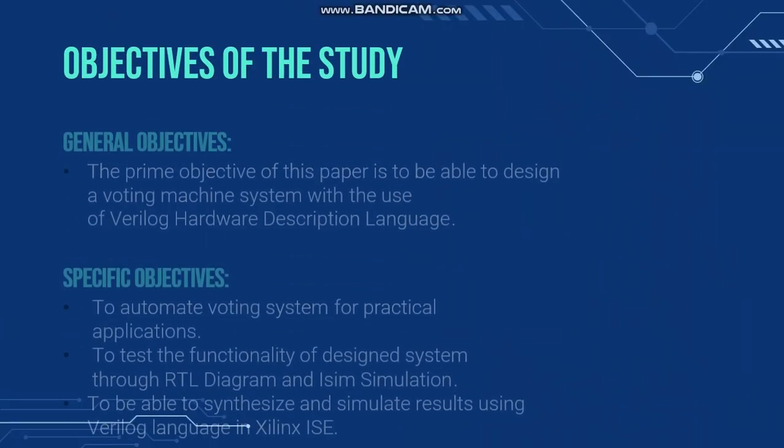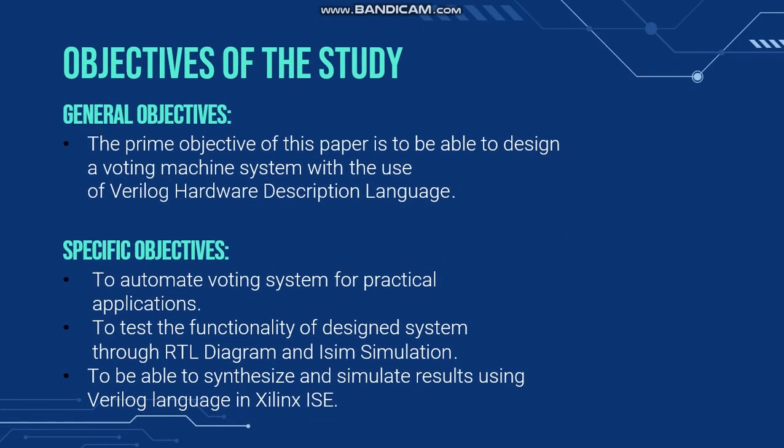The general objective of this study is to be able to design a voting machine system with the use of Verilog hardware description language, and its specific objectives is to automate the voting system for practical applications and to test its functionality.